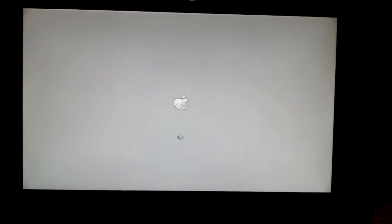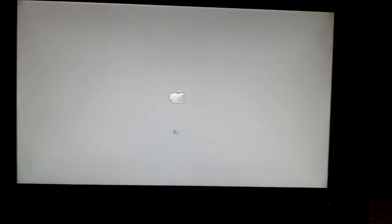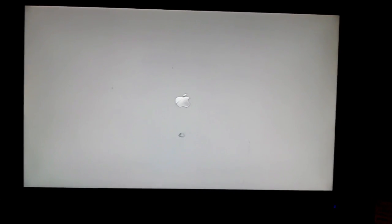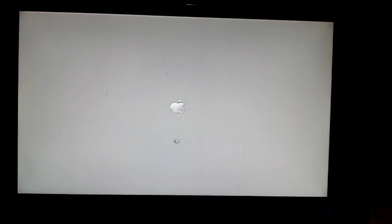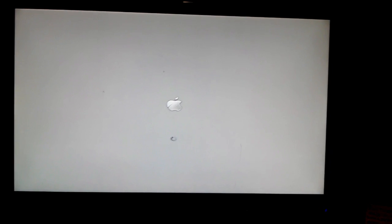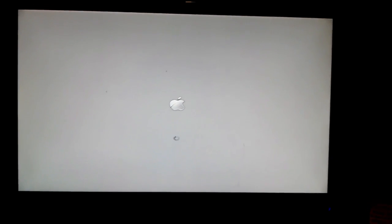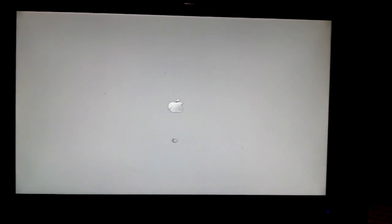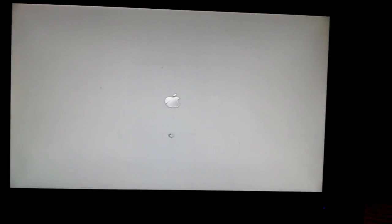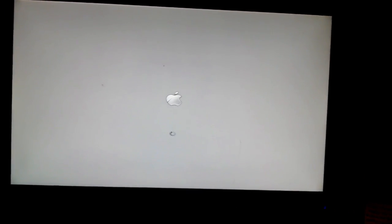As of right now, everything is working. The Ethernet is working, audio is working, Internet and graphics is working.